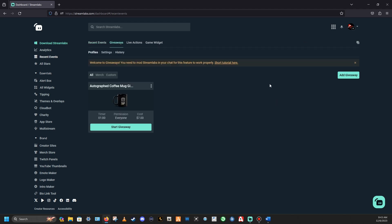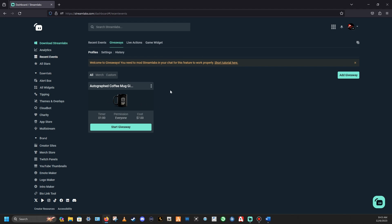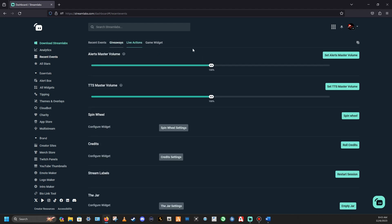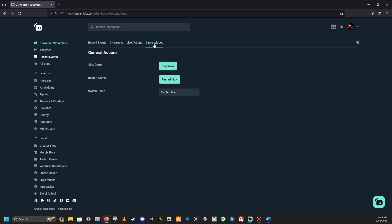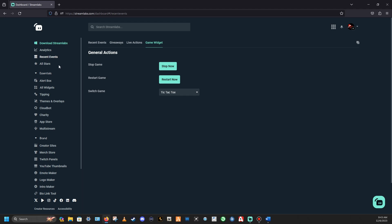Giveaways — any giveaways you want to do you can set up in here, and it'll show you any recent giveaways. There are some other settings, but the pre-settings are plenty to deal with. General Actions are there too — I'd save those for when you're a little more in depth with understanding how to use Streamlabs.